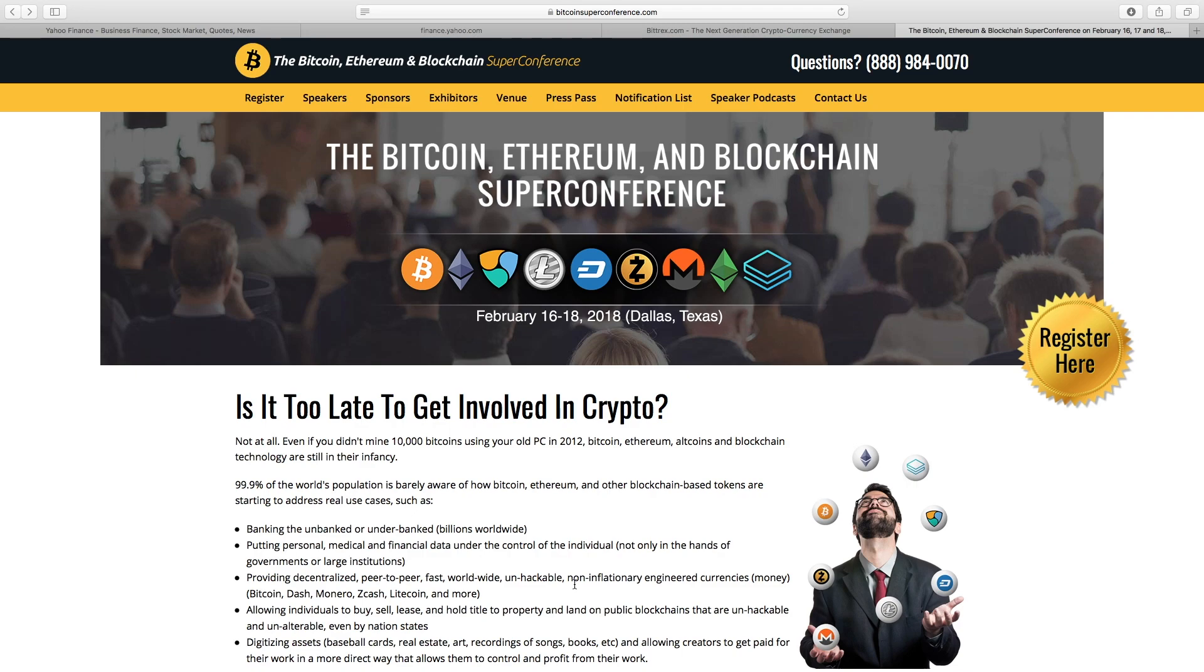After that, we're going to talk about a Bitcoin and Cryptocurrency super conference that's happening in Dallas, Texas in February of 2018. You don't want to miss it, and we've got a 10% discount code for you. After that, we're going to review our call that we made on the Lumen coin in the last video that we posted about 10 days ago, and then we'll wrap it up with the stock picks that you can make to indirectly get involved into cryptocurrency.